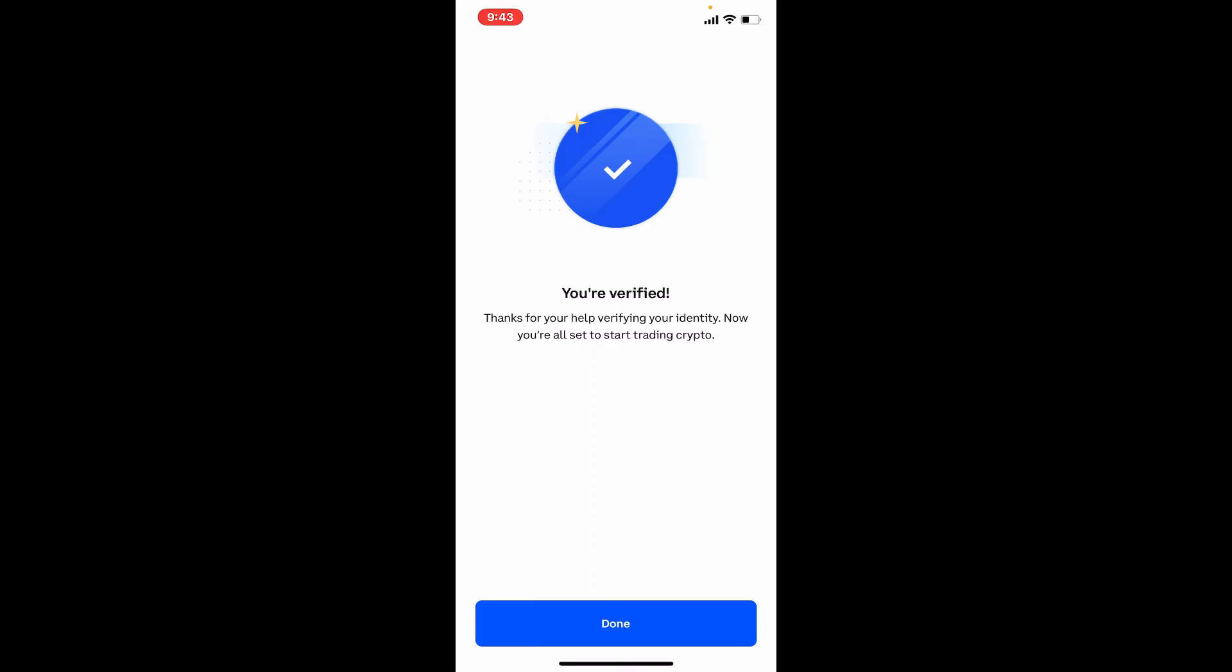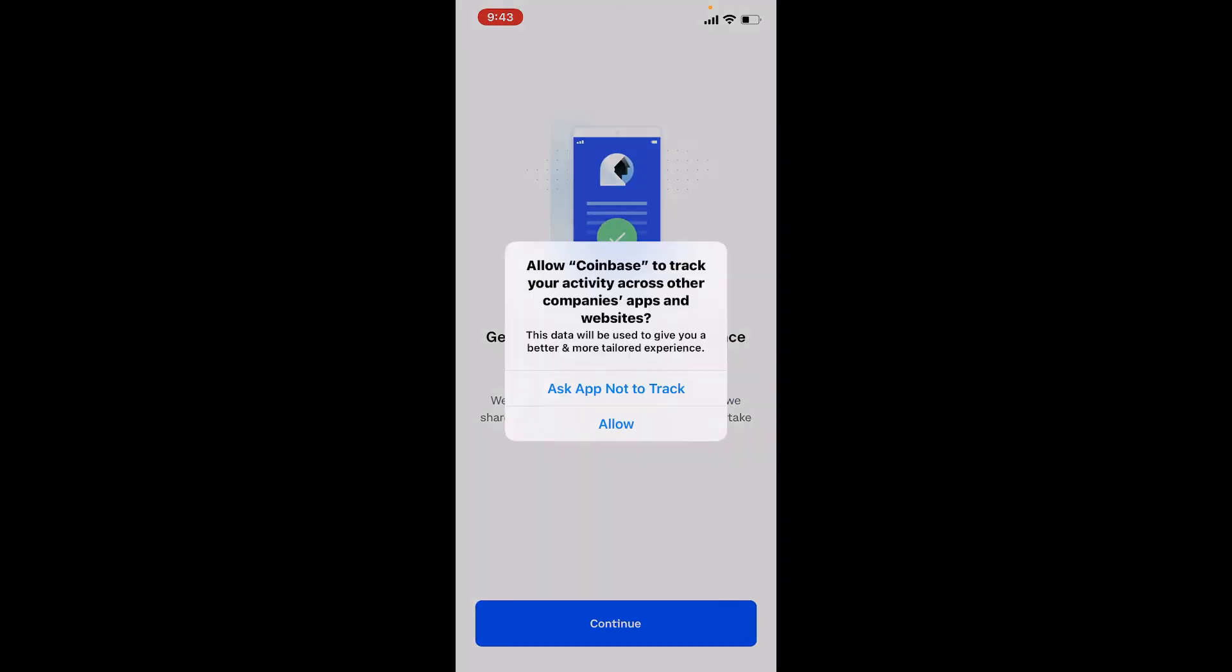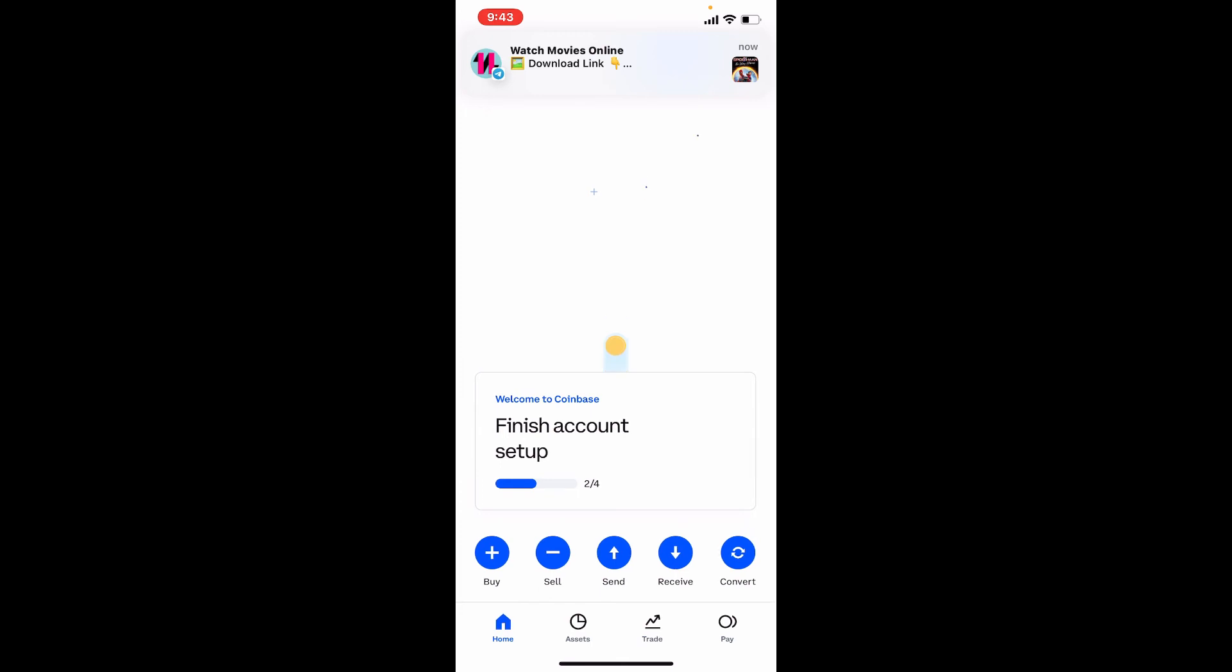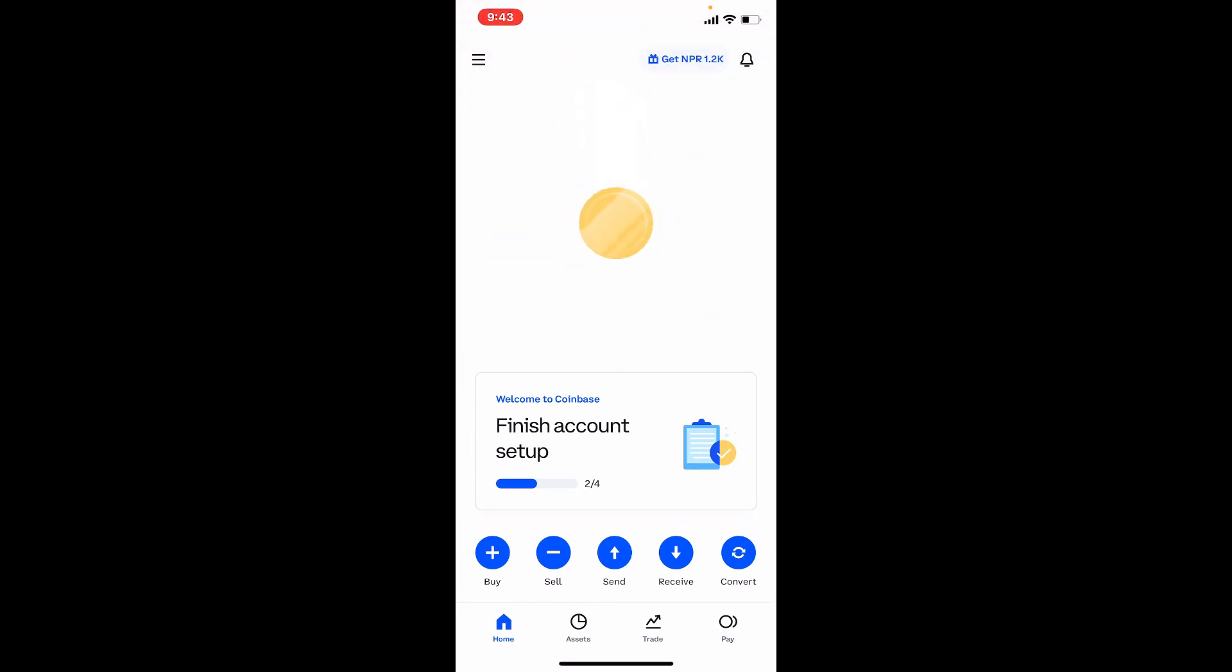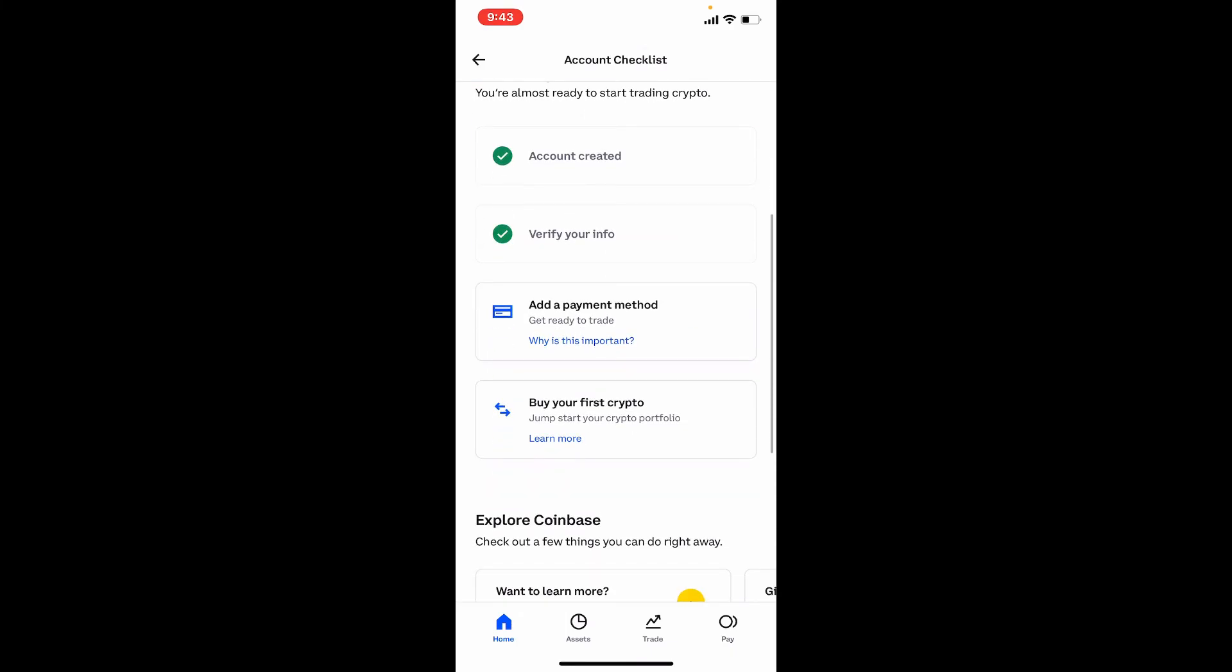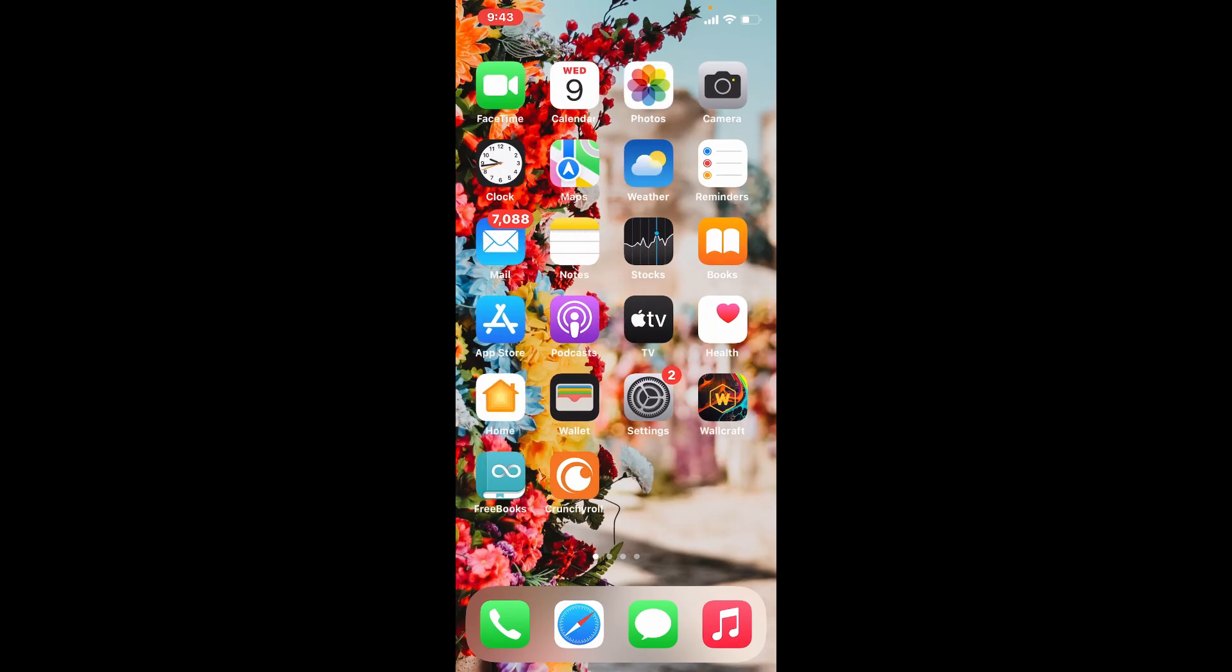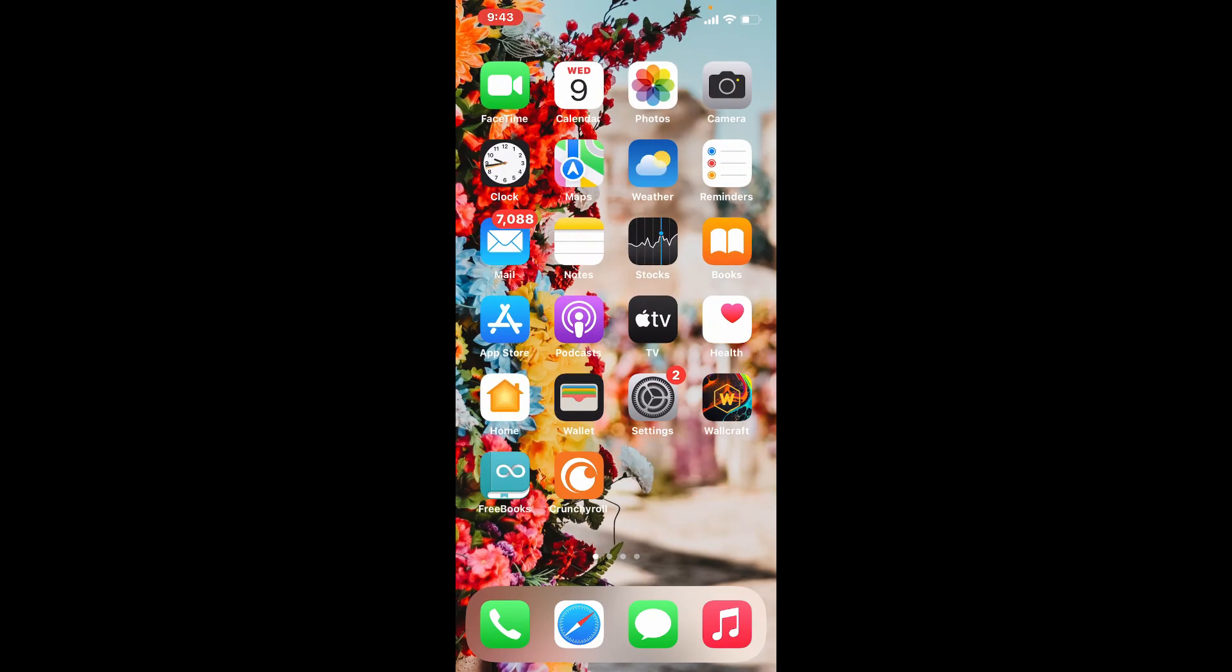Once you're done verifying your identity tap on done and you are done. You have successfully created a Coinbase account using your iPhone. Allow necessary permissions for the application and there you are, you've ended up in the home page of Coinbase. Finish account setup by tapping on finish account setup. Follow the on-screen prompts. Add a payment method in order to buy your first cryptocurrency on Coinbase. That is how you can easily create an account for Coinbase using your iPhone.